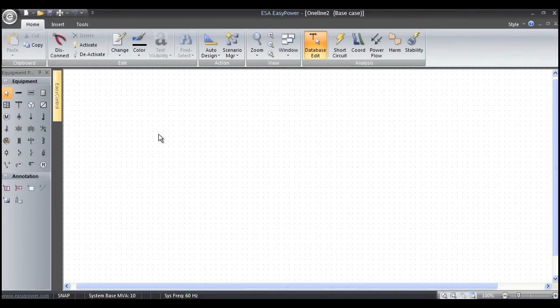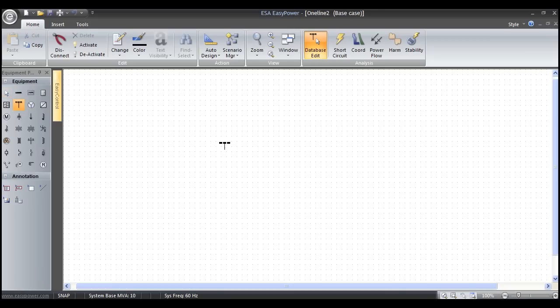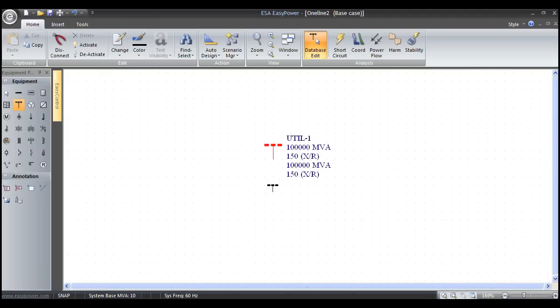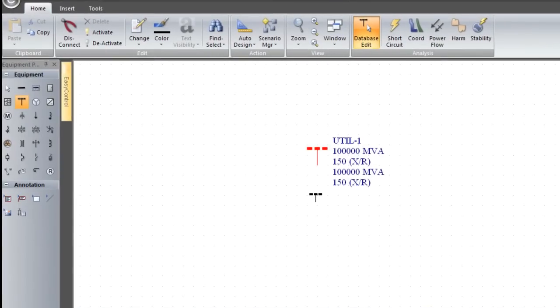When creating a one-line in EasyPower, the only thing you need to know is how to left mouse click. I'll go over to the equipment palette and left mouse click on the utility. As I drag my mouse over to the drawing area, my mouse turns into the utility symbol. To place it in the drawing area, I left mouse click again and the utility snaps to grid. It turns red because it's not connected to anything.